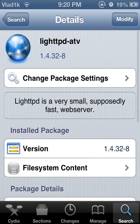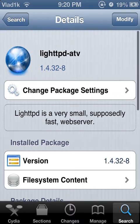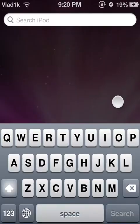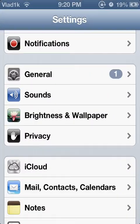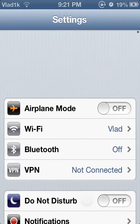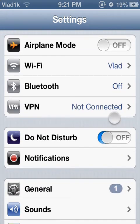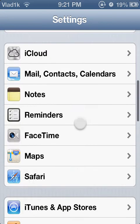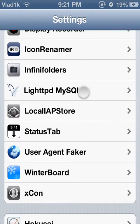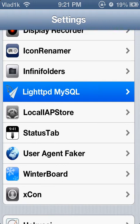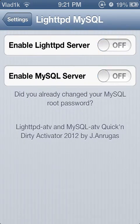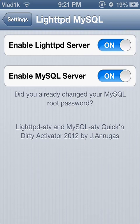Reboot — not respring, reboot — because yeah, just reboot. This will install the web server. Once you've rebooted, go to the Settings app. Scroll down and find LiteTPD MySQL. Once you're there, those are going to be off. Enable them by switching them on.